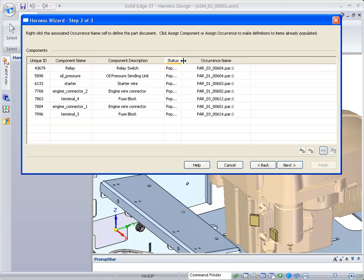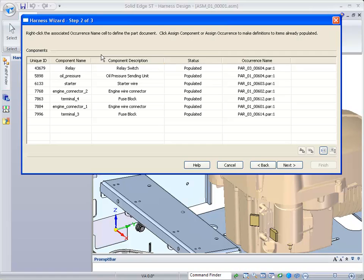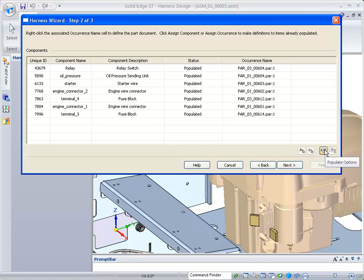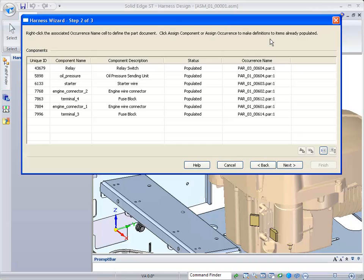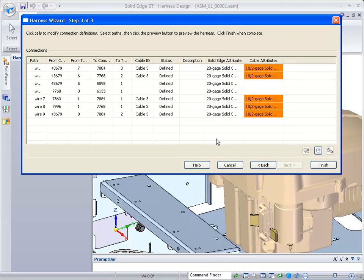This basically shows you the different components I talked about graphically. There's the relay with a unique ID. You can select or assign a component if it hasn't already been assigned, and assign an occurrence. There are several options while you're in this form to do it more manually than what I'm doing, but it does show you that they're all populated, meaning they're all in the file.